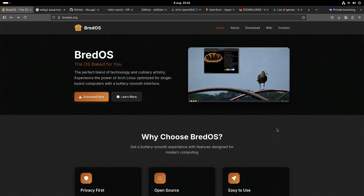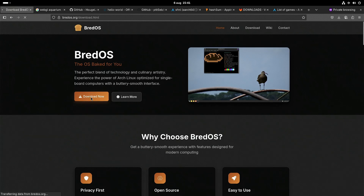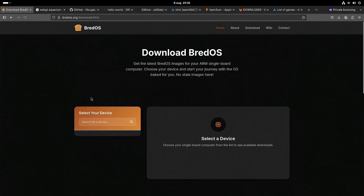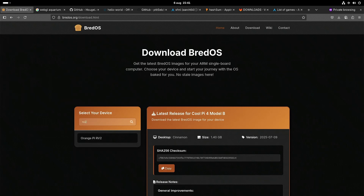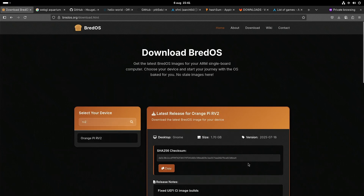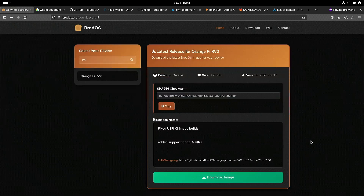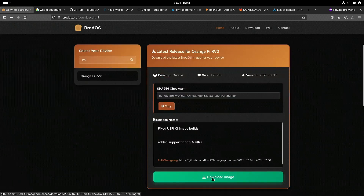Here is the website of Brett OS. You can go to Download Now, search for your device — in this case the OrangePi RV2 — and then you can download the image.